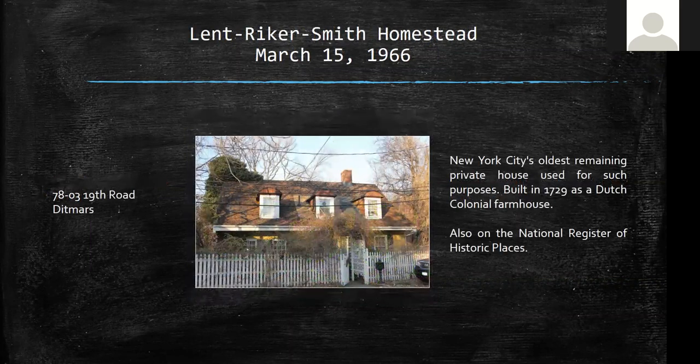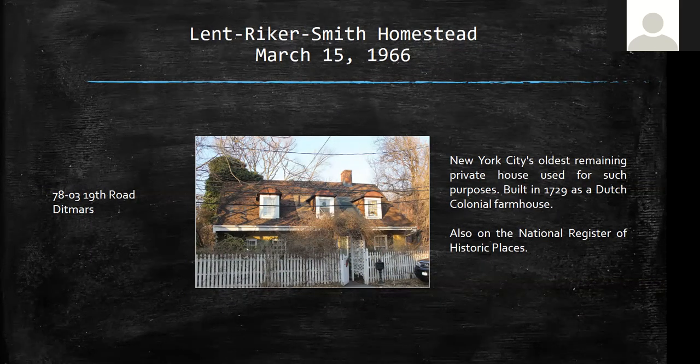Speaking of old places, the Lent Riker Smith House is the oldest building still used as a private house in New York City. It's on 19th Road and Ditmars, built in 1729, and is also on the National Register of Historic Places. There is a Lent Riker Cemetery — a private cemetery still on the grounds with a beautiful backyard. Marion Smith, the owner, occasionally permits guided tours through the property. I would urge you to go — it's a really fabulous place.